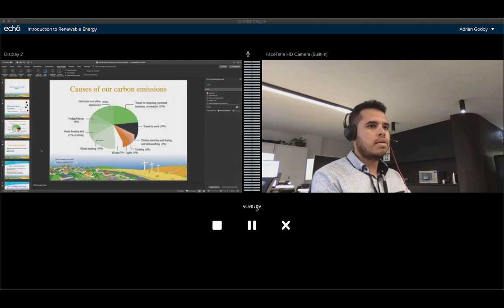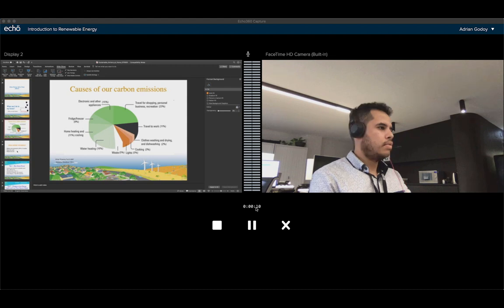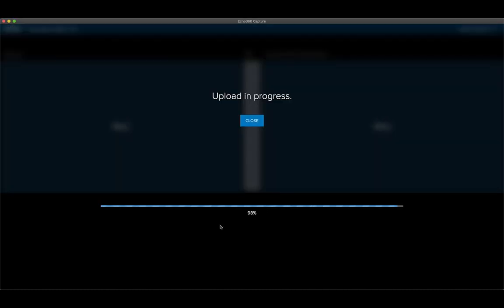When finished, stop the recording and a narrated recording of your presentation slides and camera will be made available to your students to view in Moodle via the Lecture Recordings Plus link.